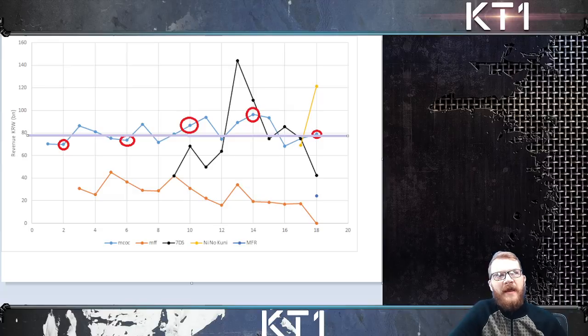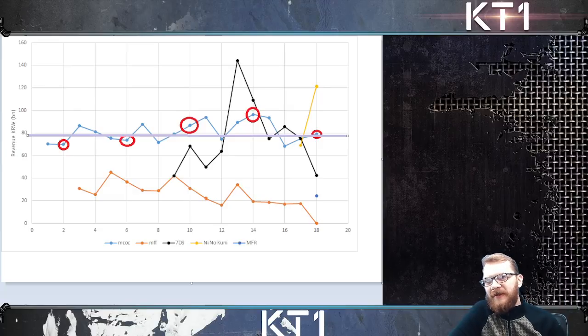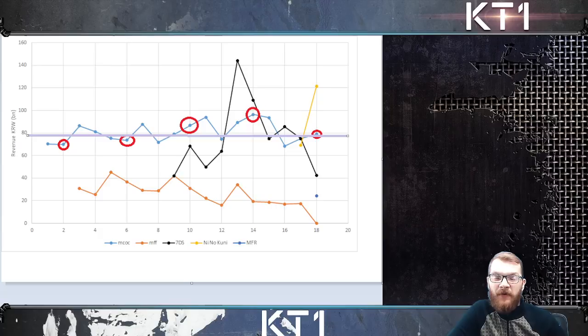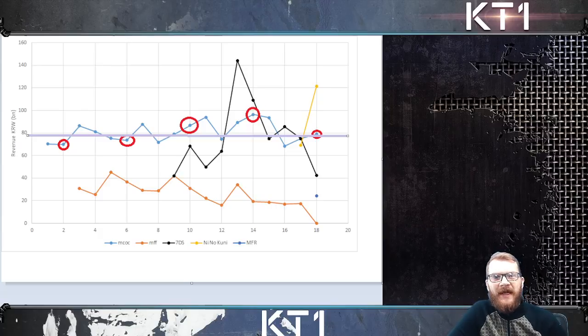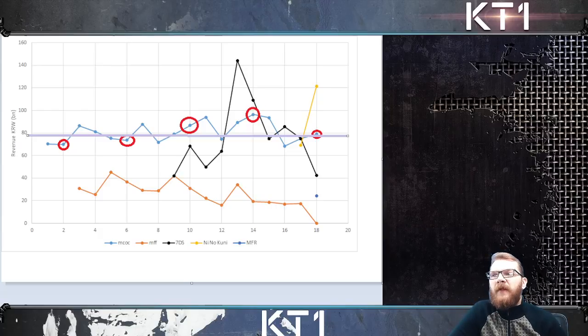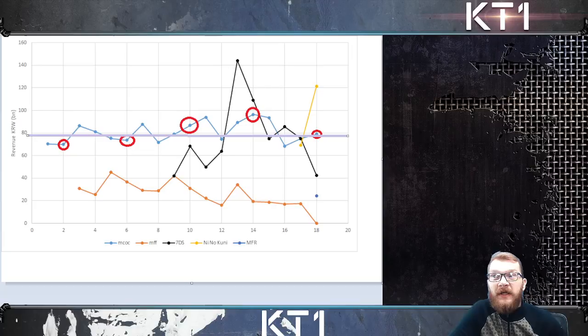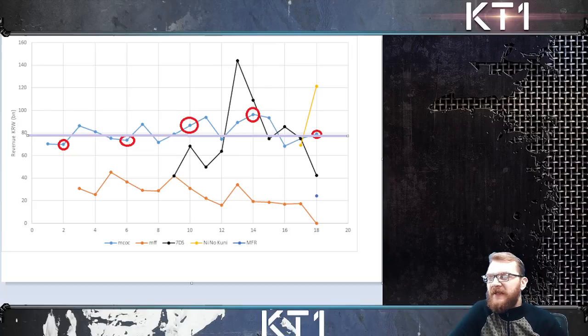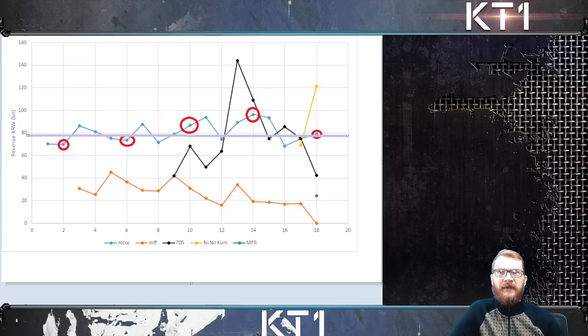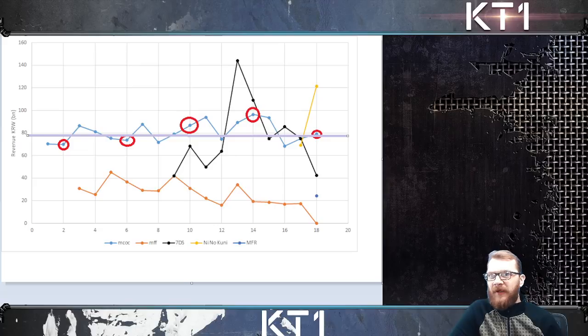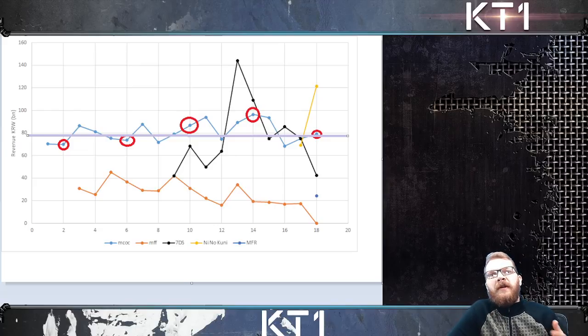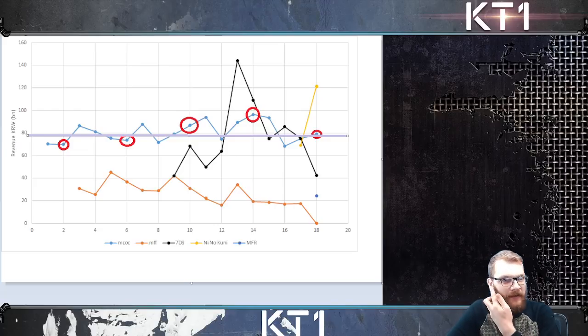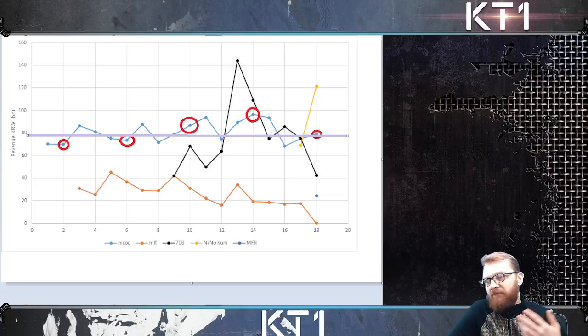On the contrary, I do think that this game is big enough for it to keep losing players for another three, four, five, six, seven, eight months and there's still to be a lot of players left.